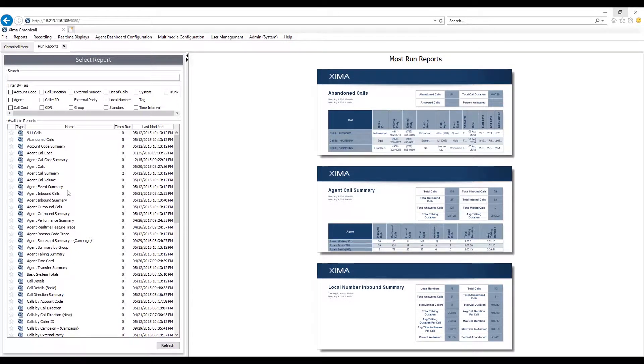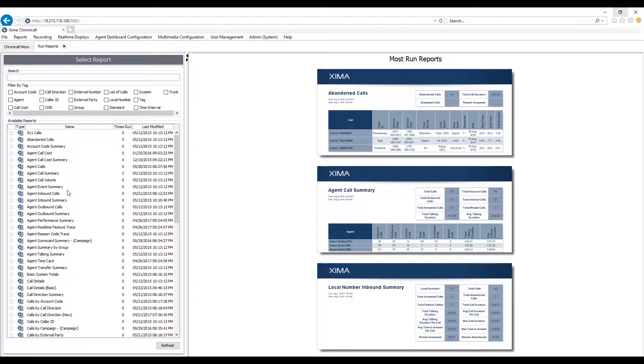However, no two businesses are the same, so what matters to one company will differ from another. This is exactly why Custom Reports was created. It allows you to easily create your own reports or edit any of the standard reports or values to match what you expect to see.